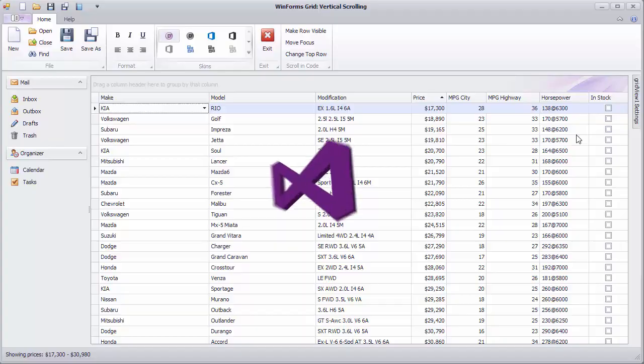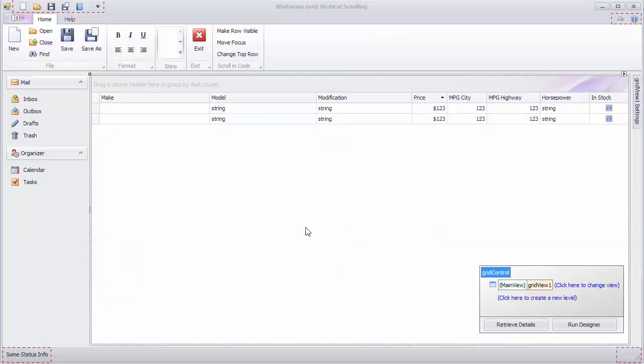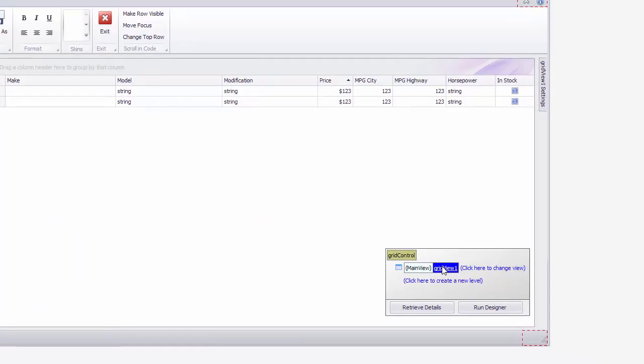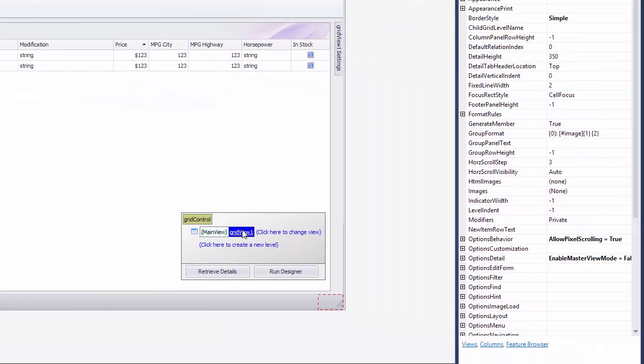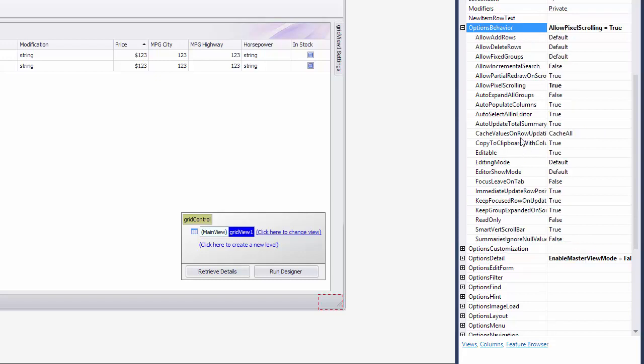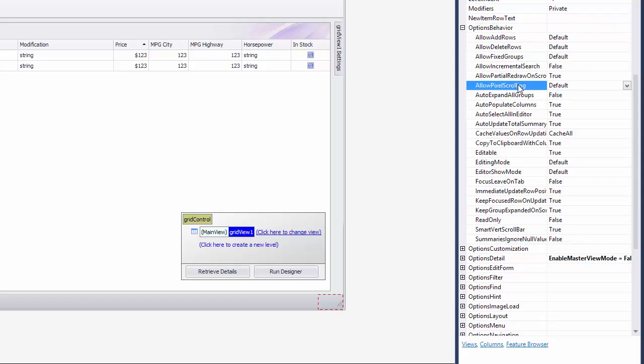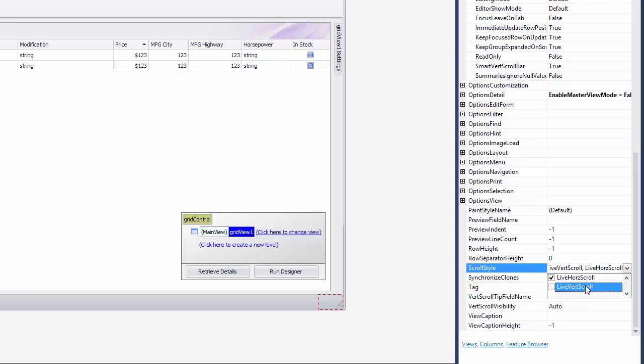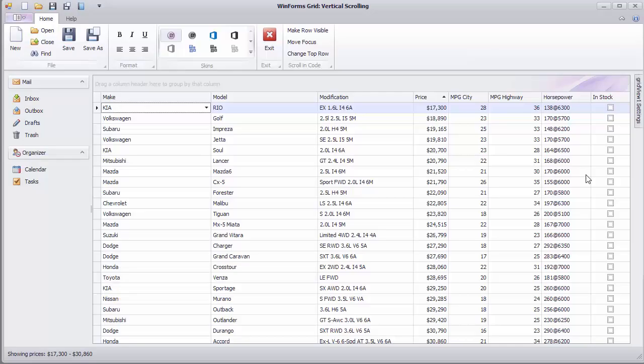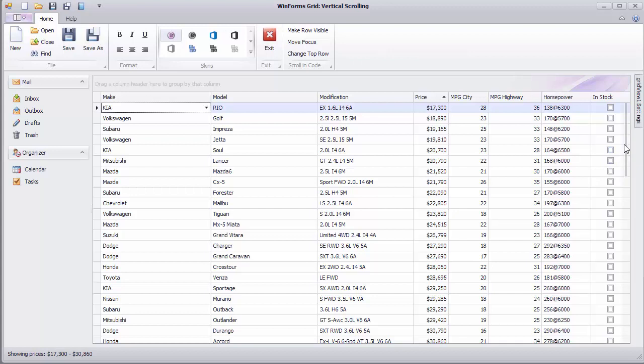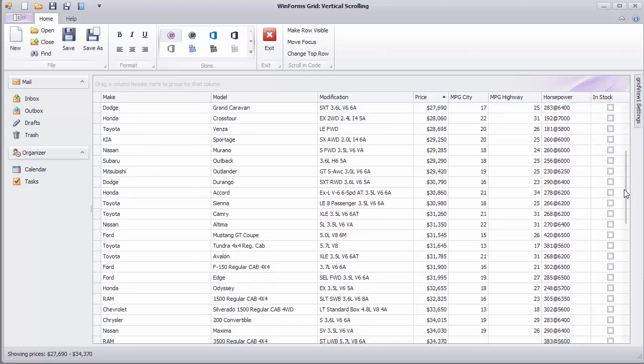The next thing to try is Postponed Vertical Scrolling. First, disable pixel scrolling and then remove the LiveVertScroll flag from the ScrollStyle property value. In this mode, the view is updated only after you have released the scroll bar thumb. While you are still scrolling, a tooltip indicates the target position.